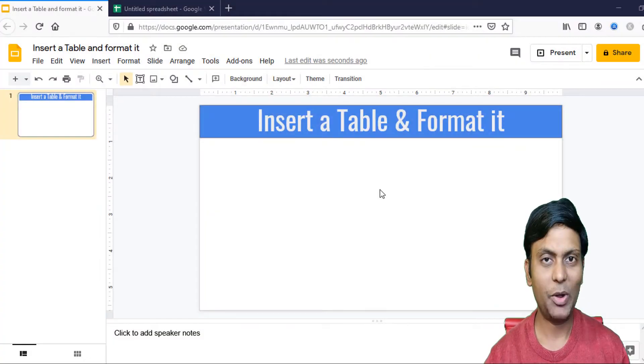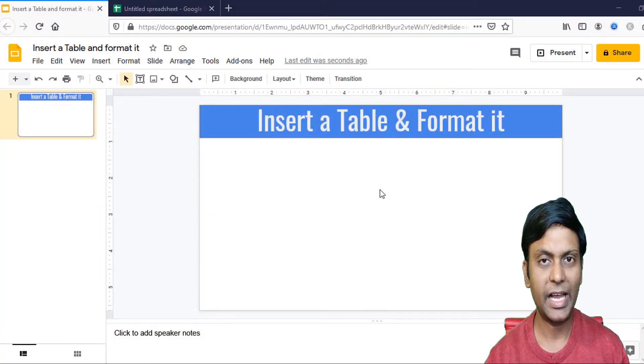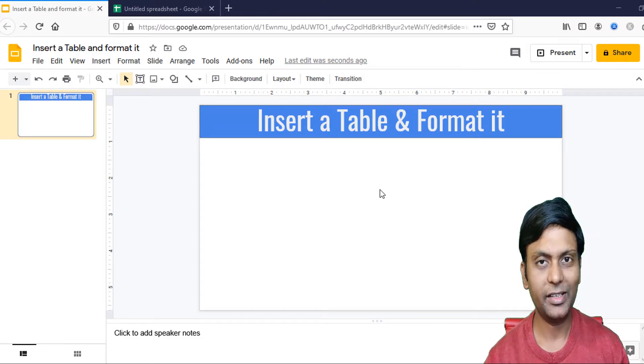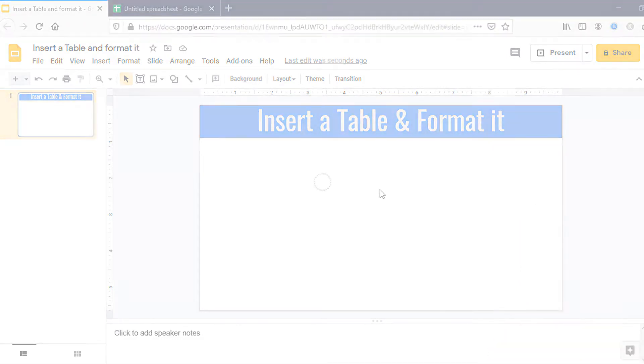In this video, I'll show you how to create tables and format the tables in Google Slides. So let's get started.